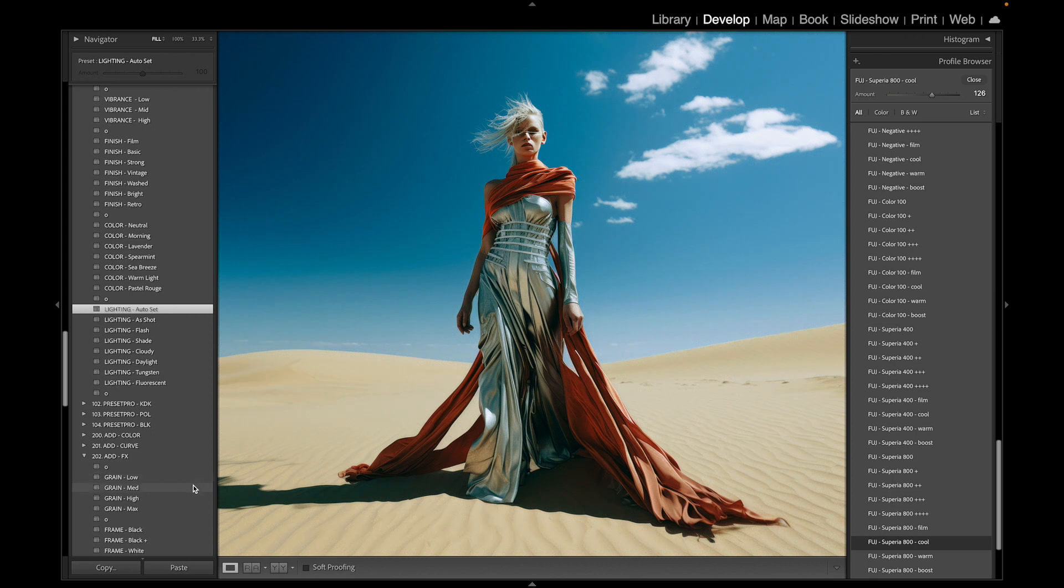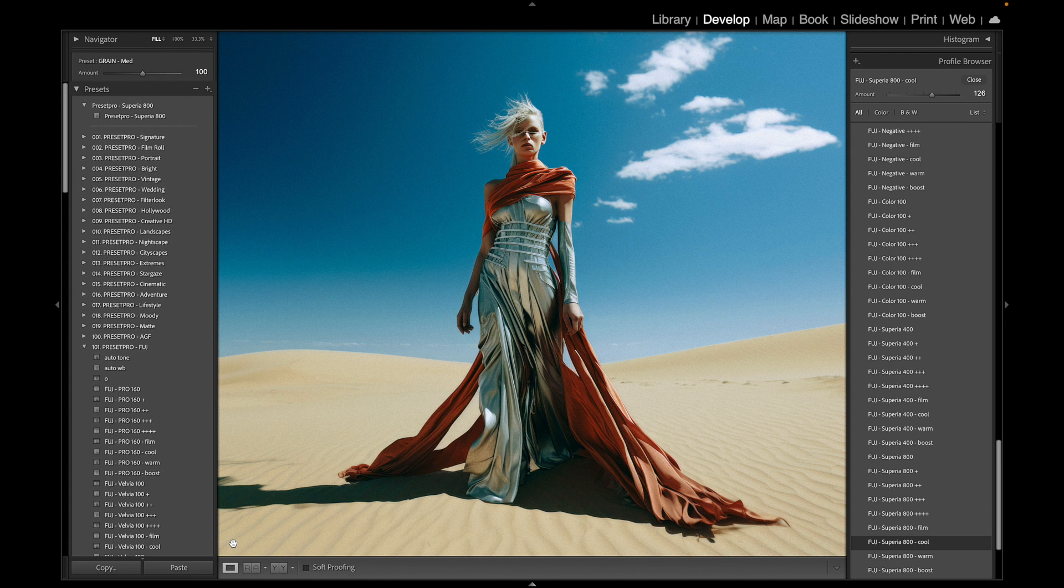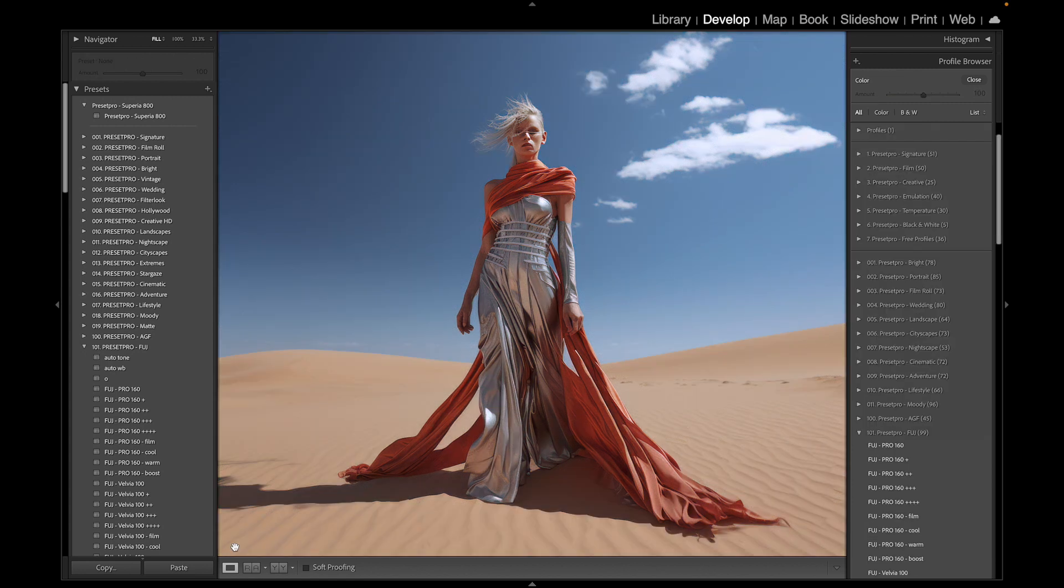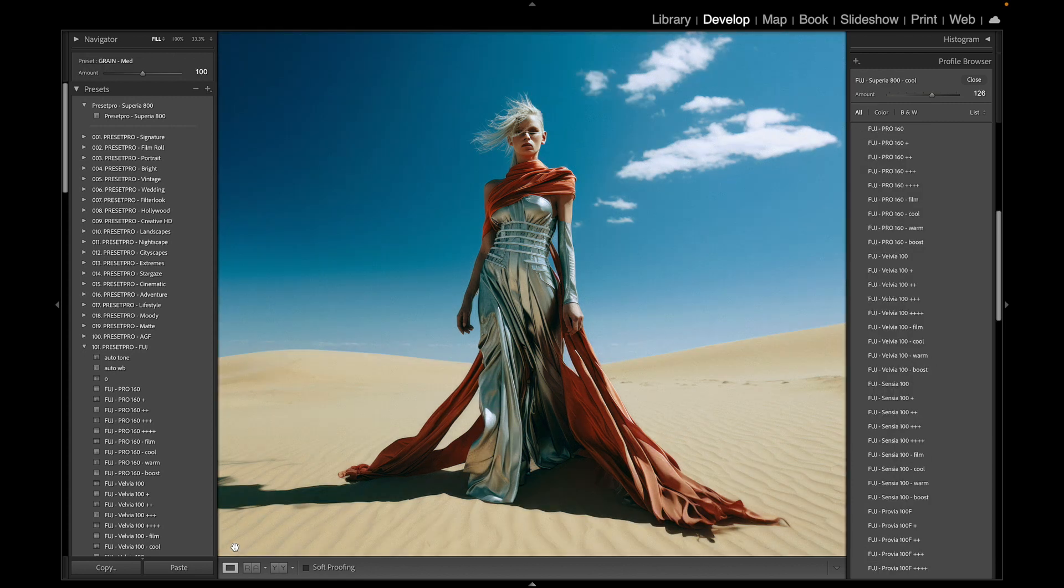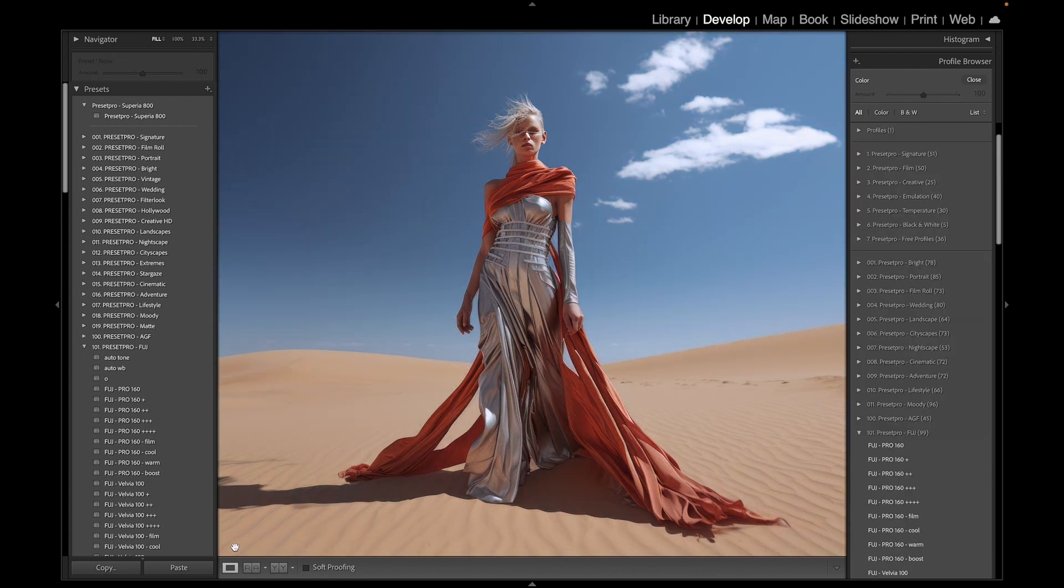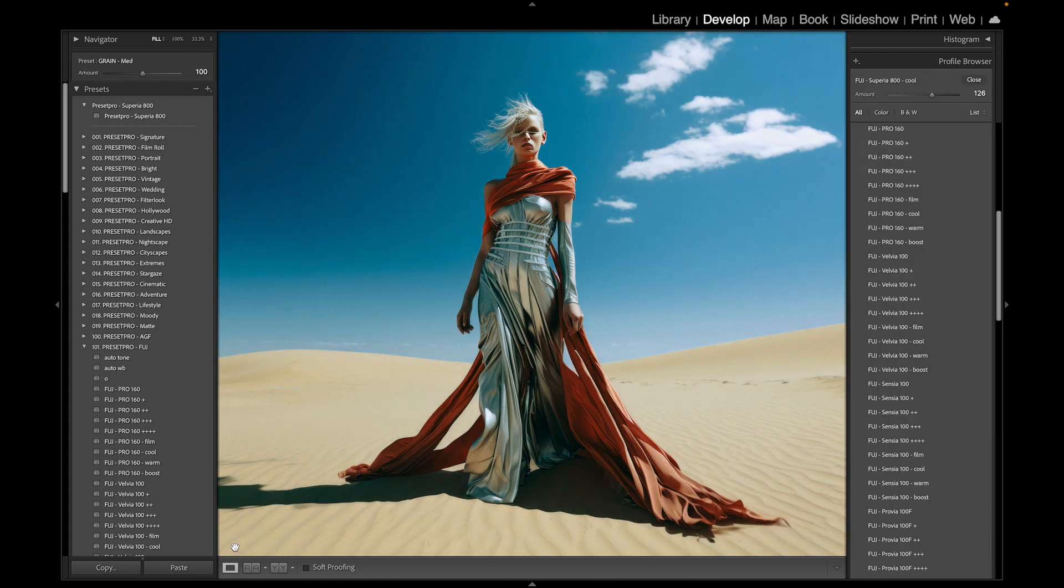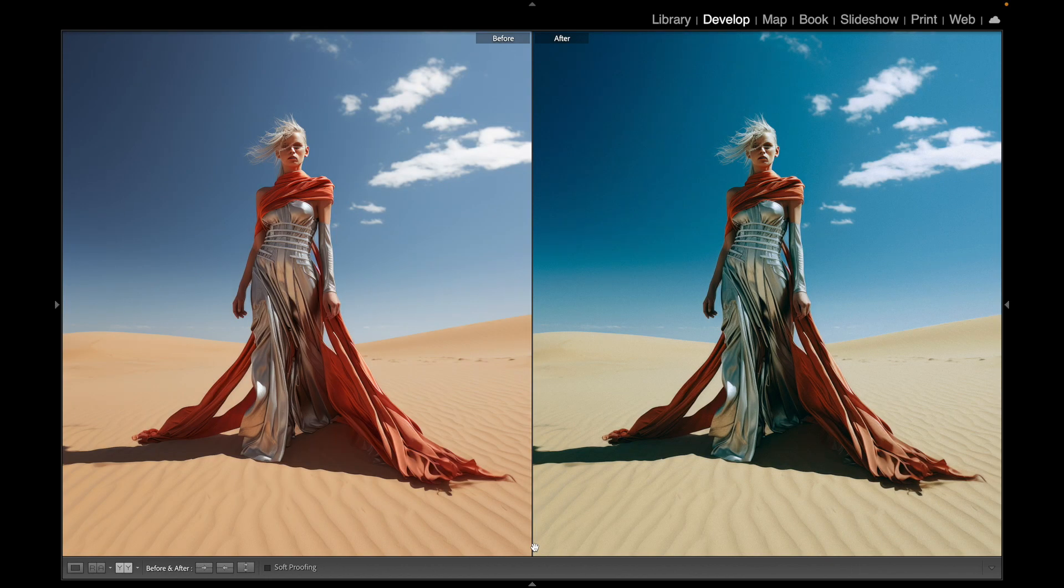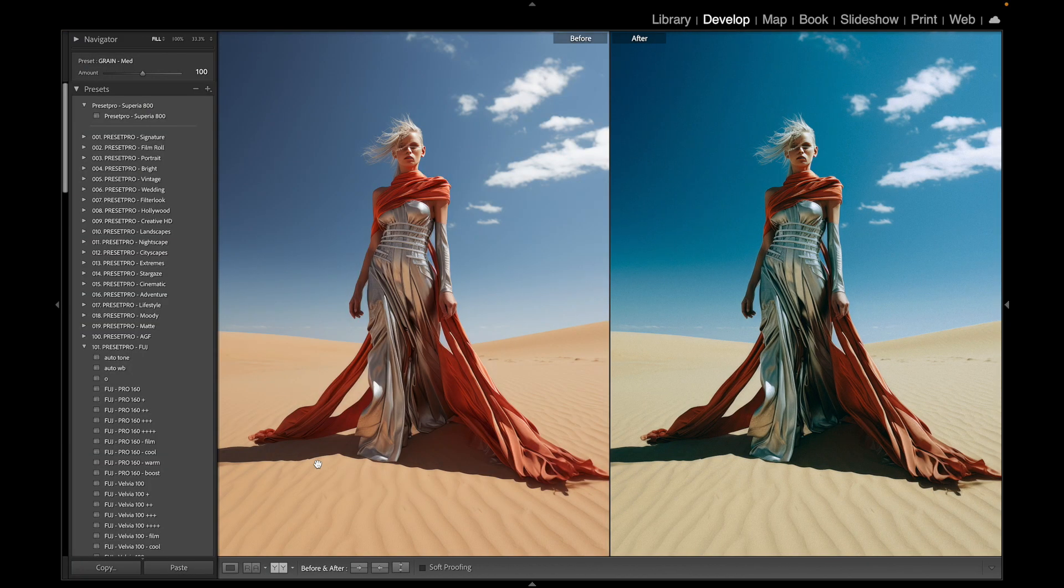And there we go, totally different way of editing our photo. Let's check out before and after. Here's before and here's after. Before and after, and here's a nice side by side.